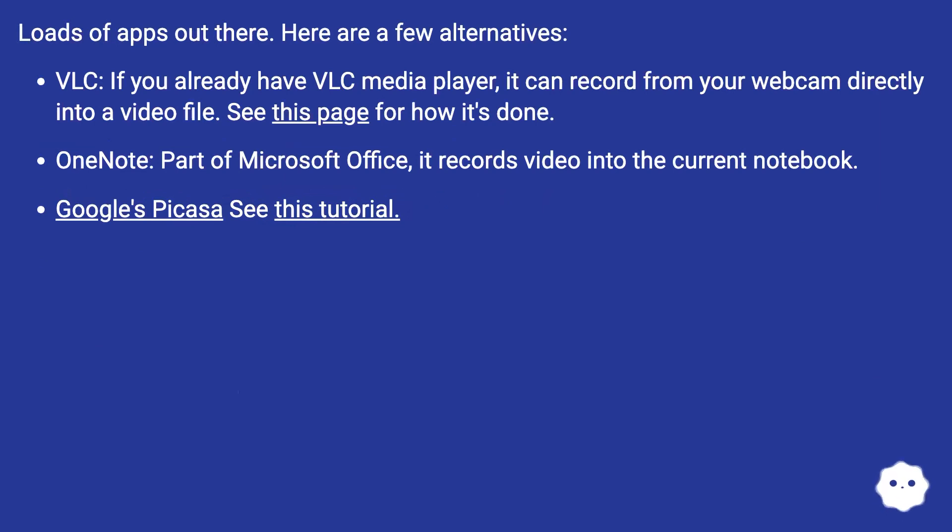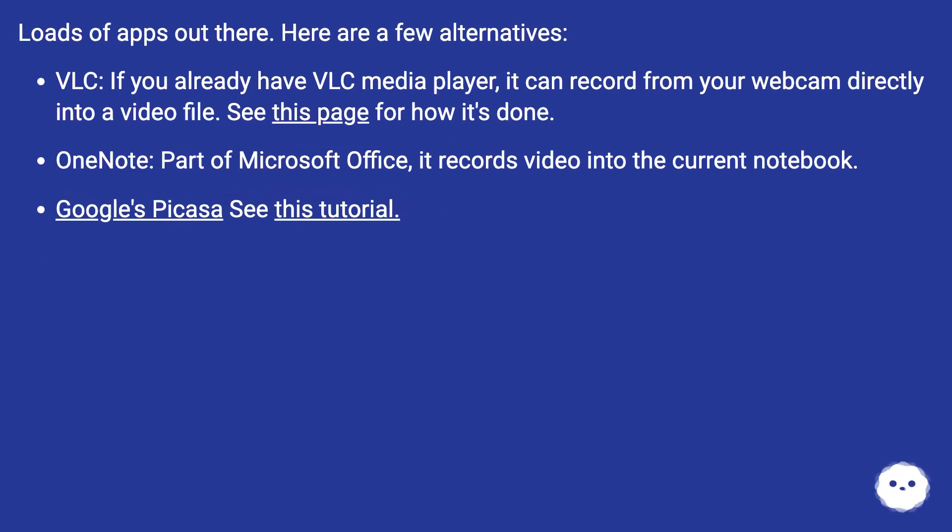Loads of apps out there. Here are a few alternatives. VLC, if you already have VLC Media Player, it can record from your webcam directly into a video file. See this page for how it's done.